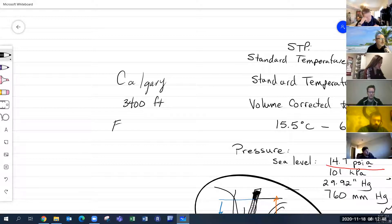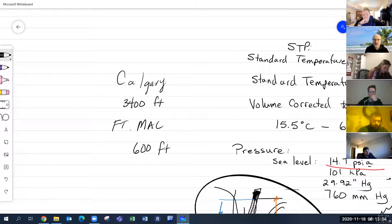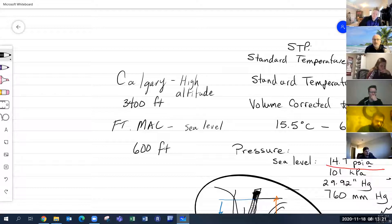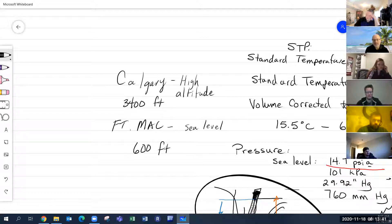Does anybody know the elevation of Fort McMurray? It's about 600 feet above sea level. As we go north, we're actually going lower in elevation. Fort Mac is considered to be at sea level, whereas Calgary is actually considered high altitude. All gas burning appliances in southern Alberta must be rated for high altitude.